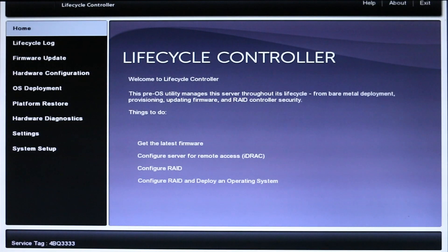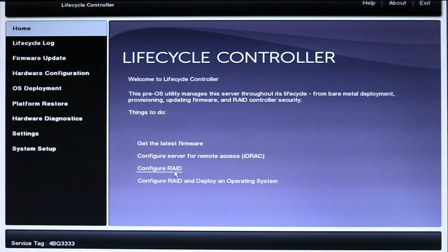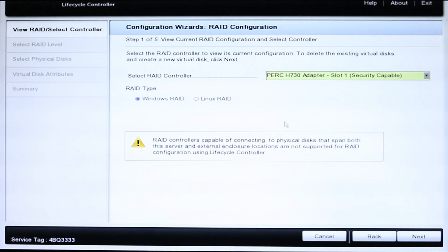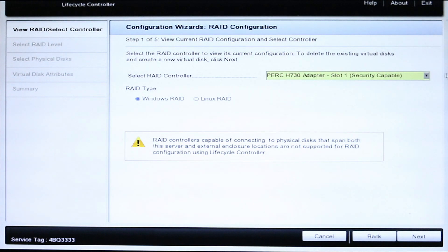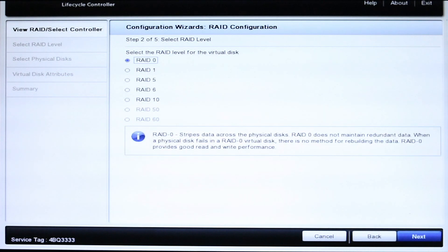Once you've arrived at the lifecycle controller home screen, locate the Configure RAID option on the menu. The first screen you see will prompt you to select your RAID controller. If you do not see your RAID card in the drop-down menu, please check out our RAID installation video for your system. Once you've selected the proper controller, press Next.